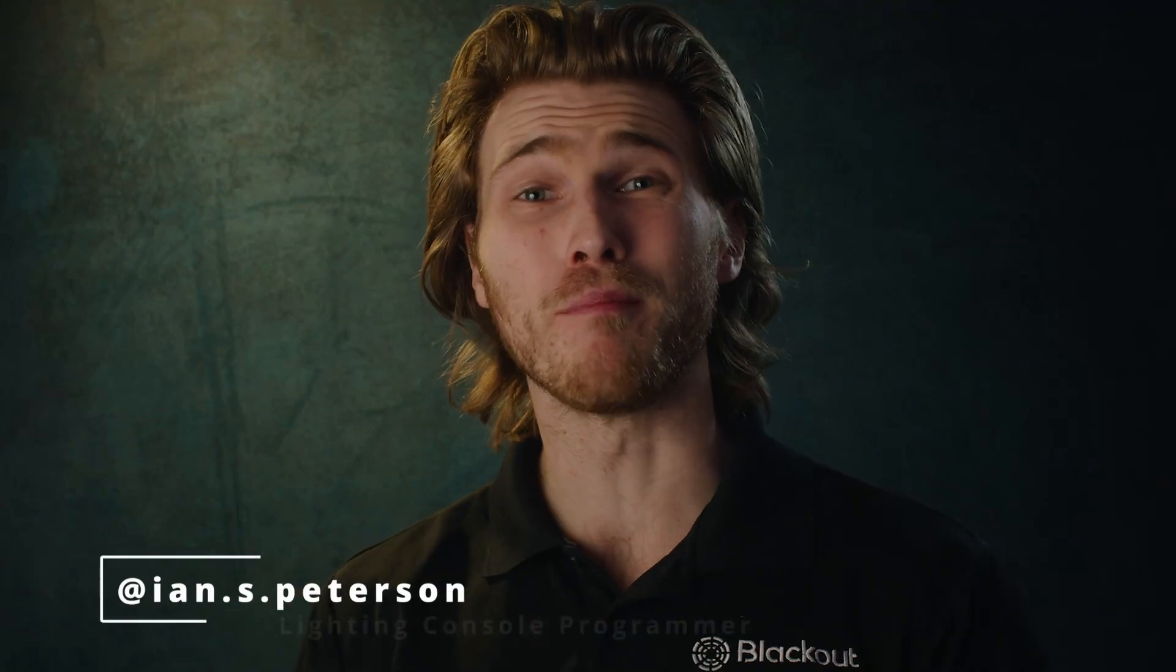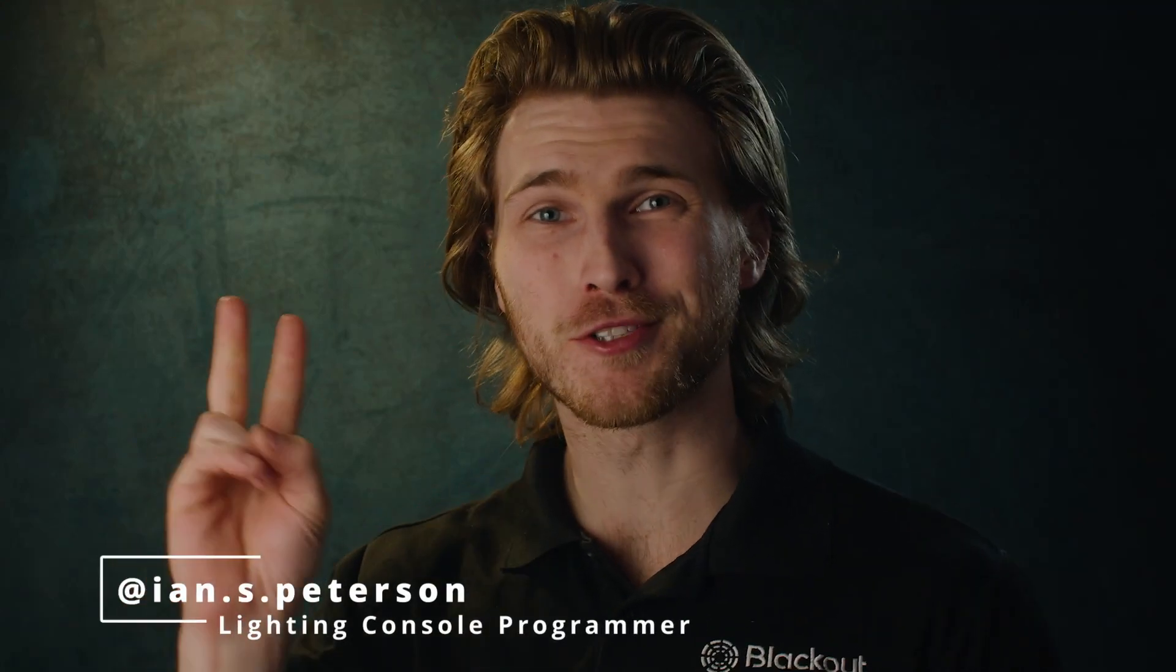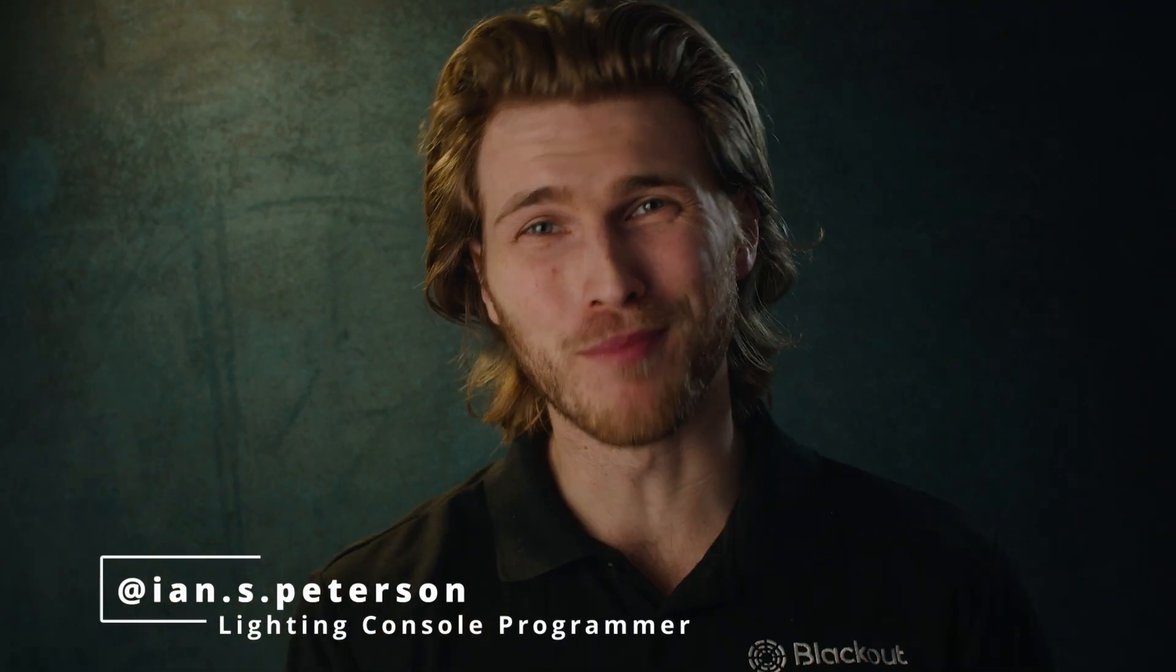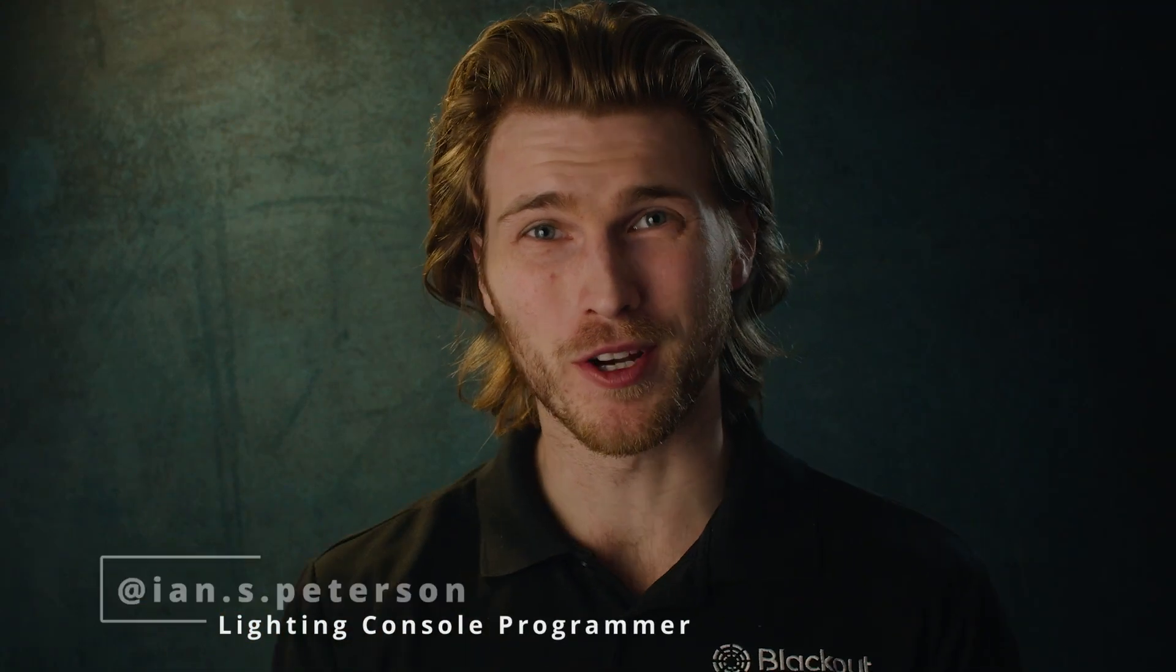Hey everyone, today we are back with part two of my sequence tutorial. So if you haven't seen part one, check that out.